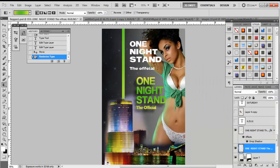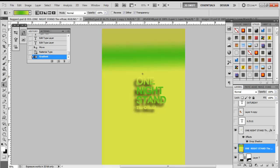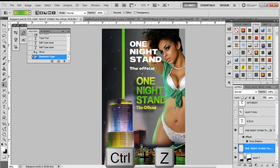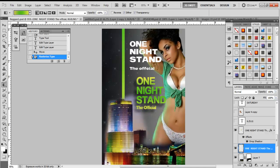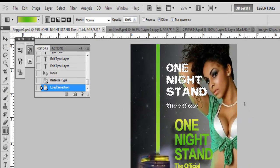Now how do we add a gradient to just the text? If I apply it with the layer selected, the whole thing blows out — that's not going to work. Undo that with Ctrl+Z. In order to add a gradient to just 'One Night Stand the Official,' you have to activate just that layer. What we did before was go to the layer icon, press Ctrl, and click on the layer — that activates only that layer's pixels.